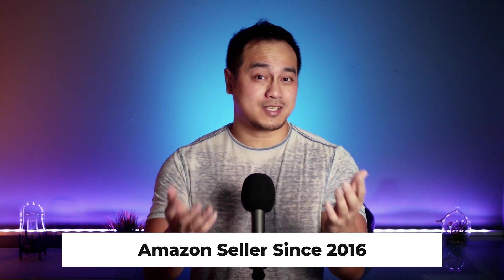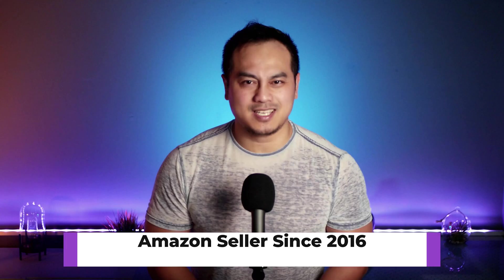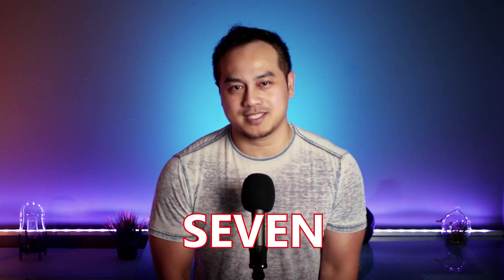Hi, I've been selling on Amazon since 2016 and wholesale accounts for over 25% of my seven figure business. And this is how I got started.